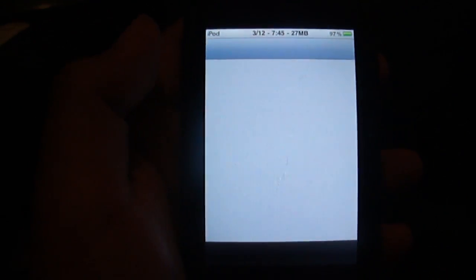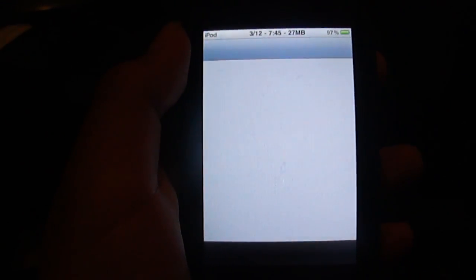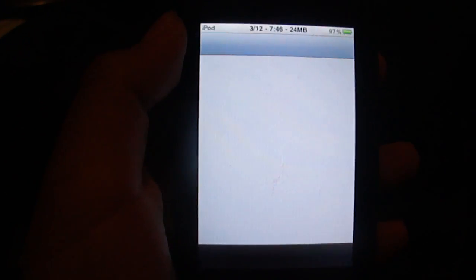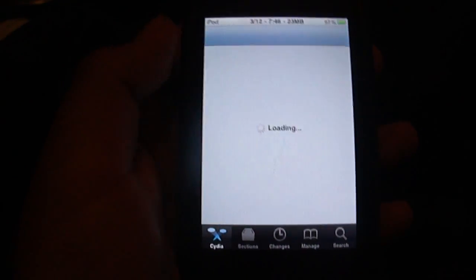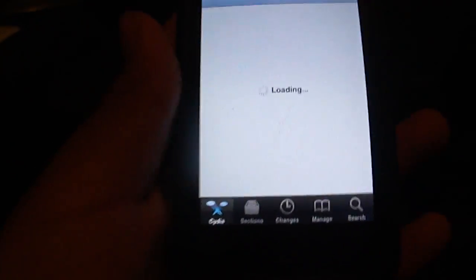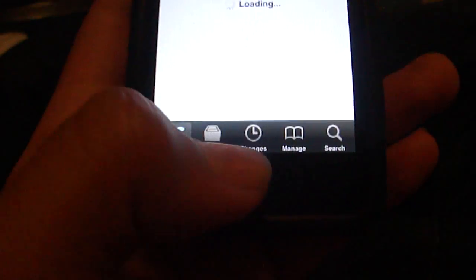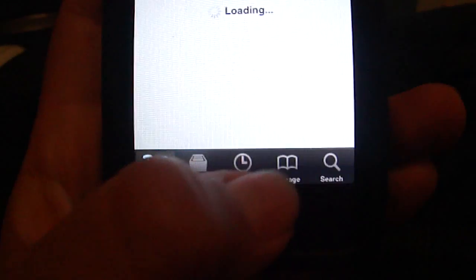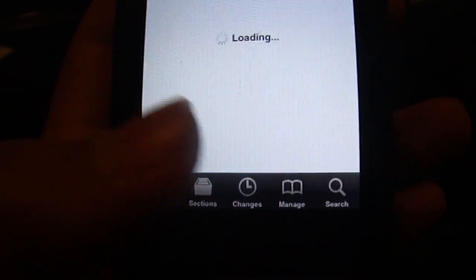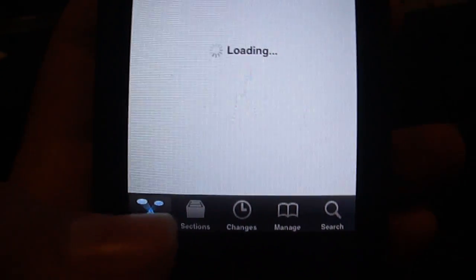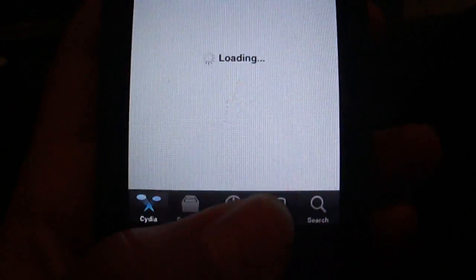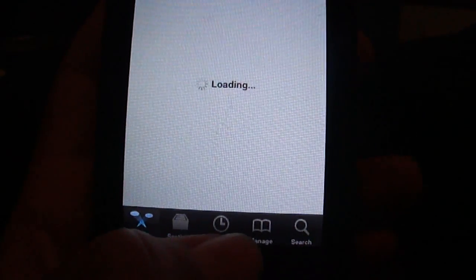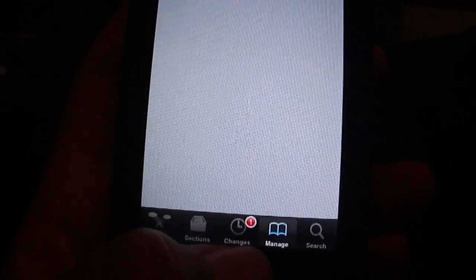It might take a while so you're going to have to wait. First press manage. It takes a while to load so keep trying to press it.